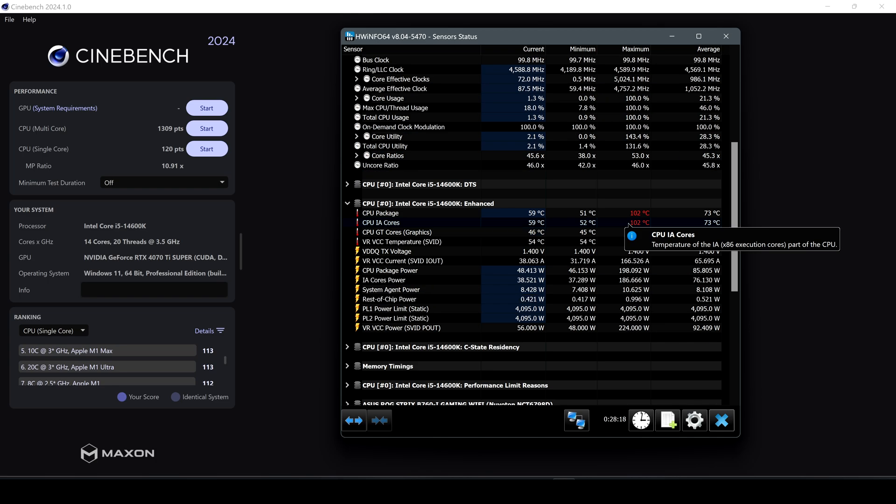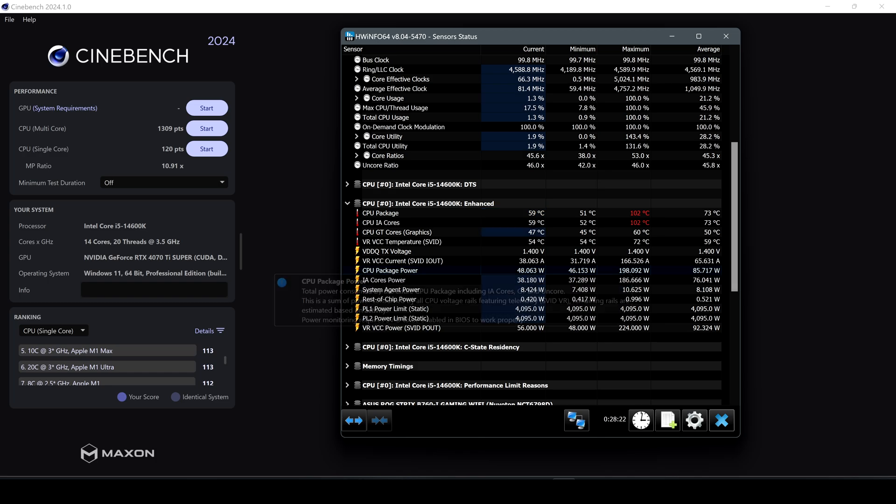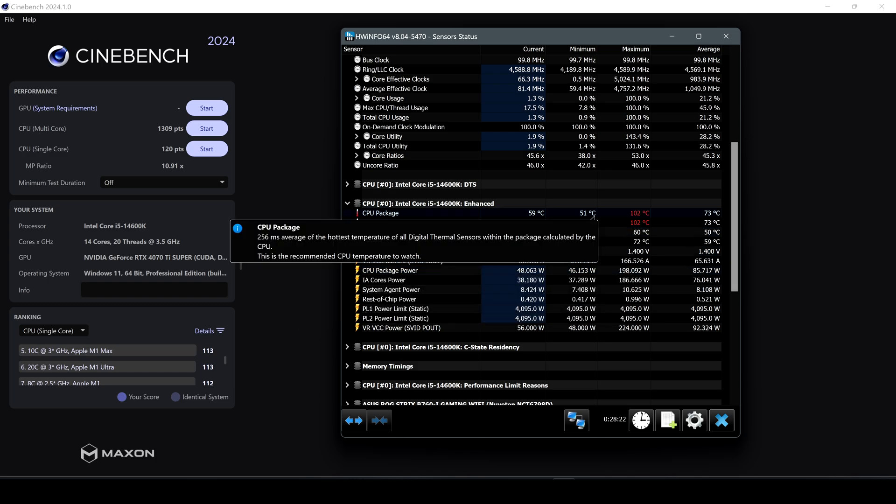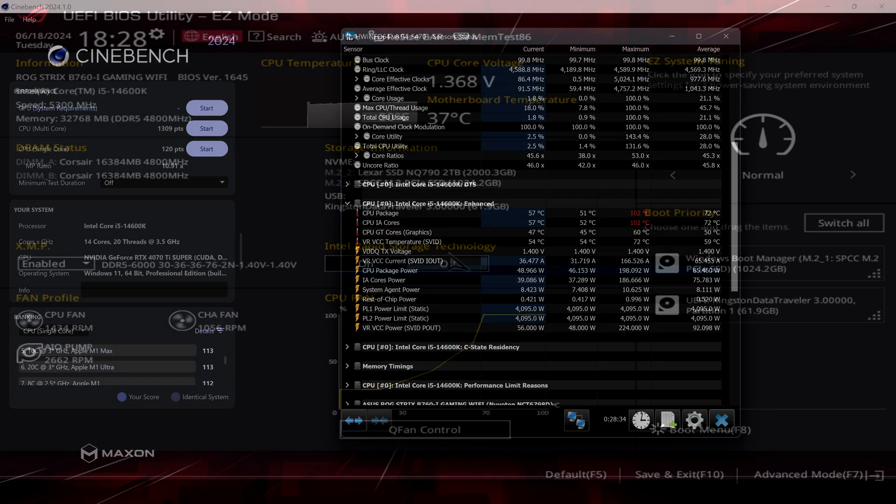So let's head back to the BIOS and install the latest BIOS update and check some settings and see if we are going to get better temps without having that much decrease in performance on Cinebench.